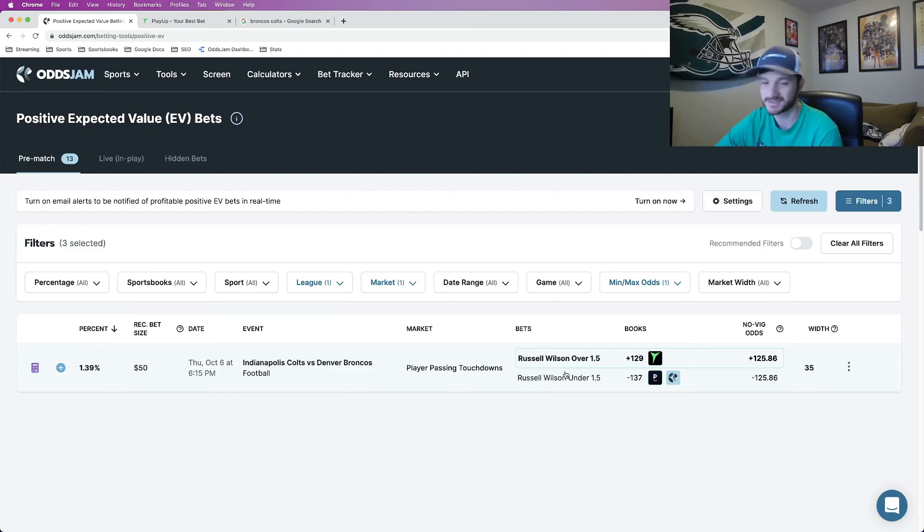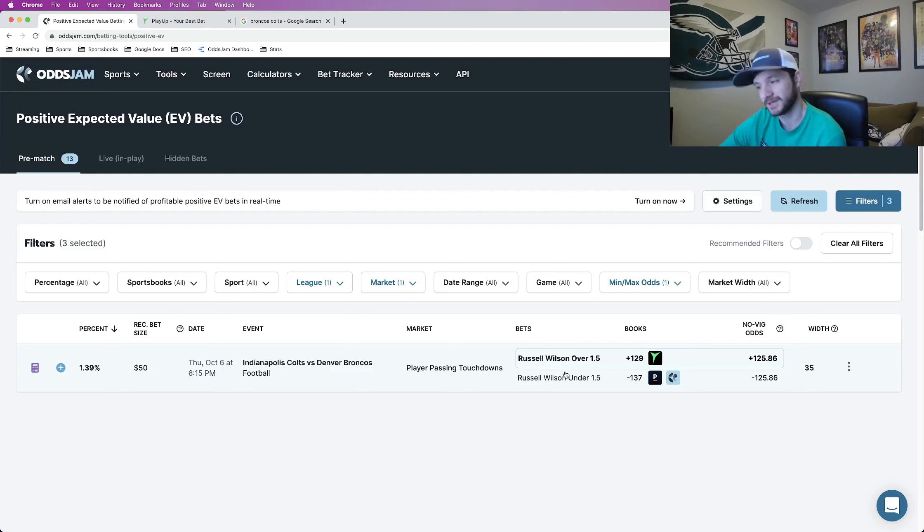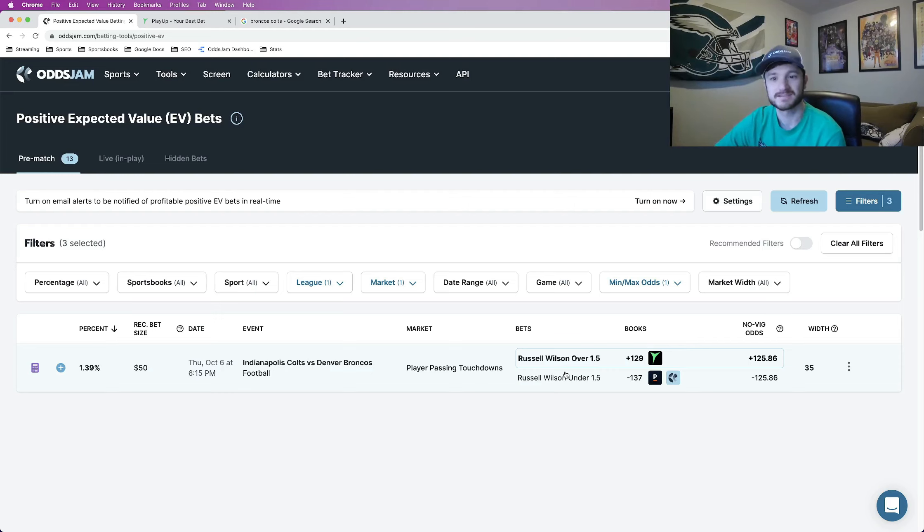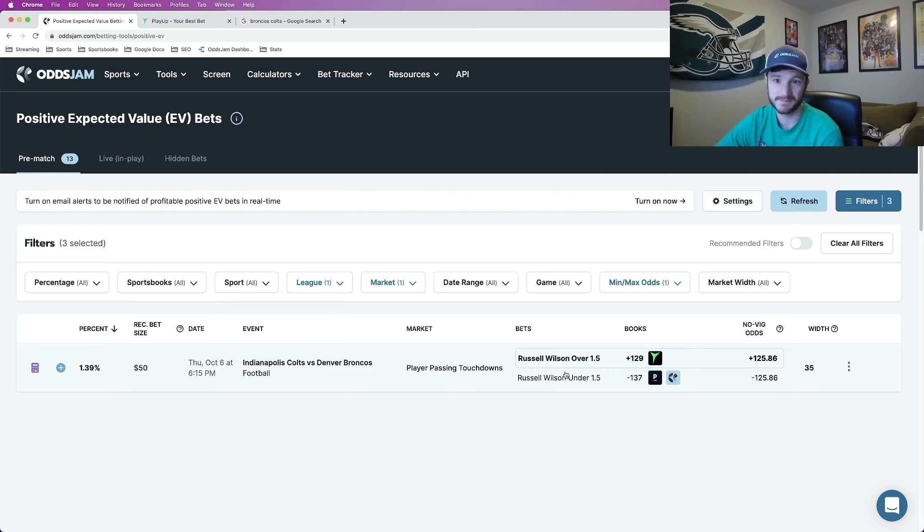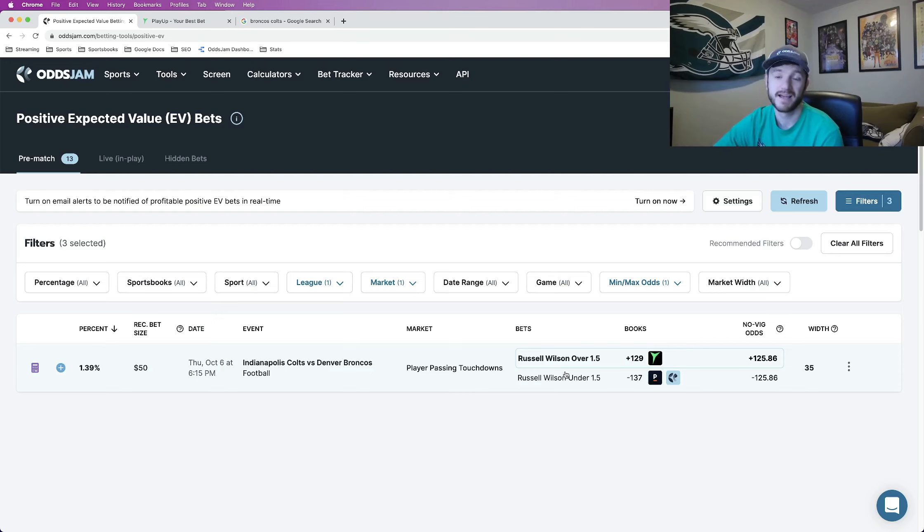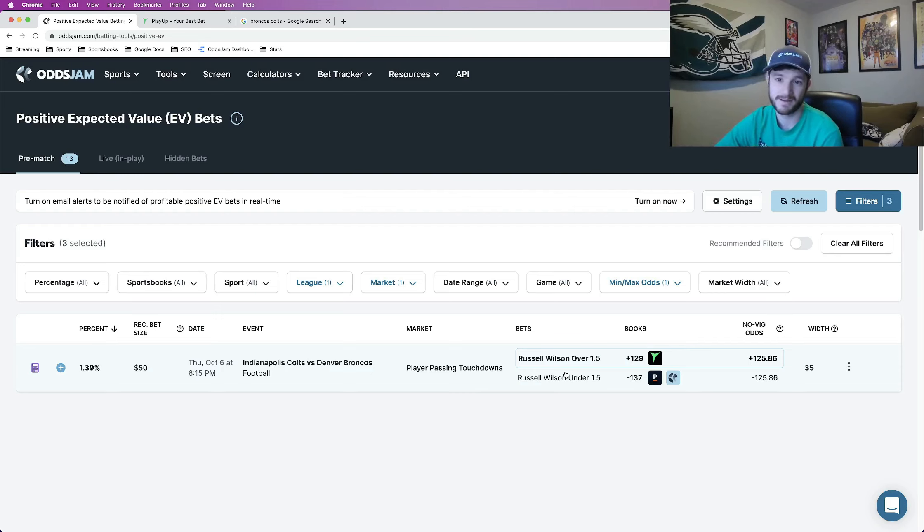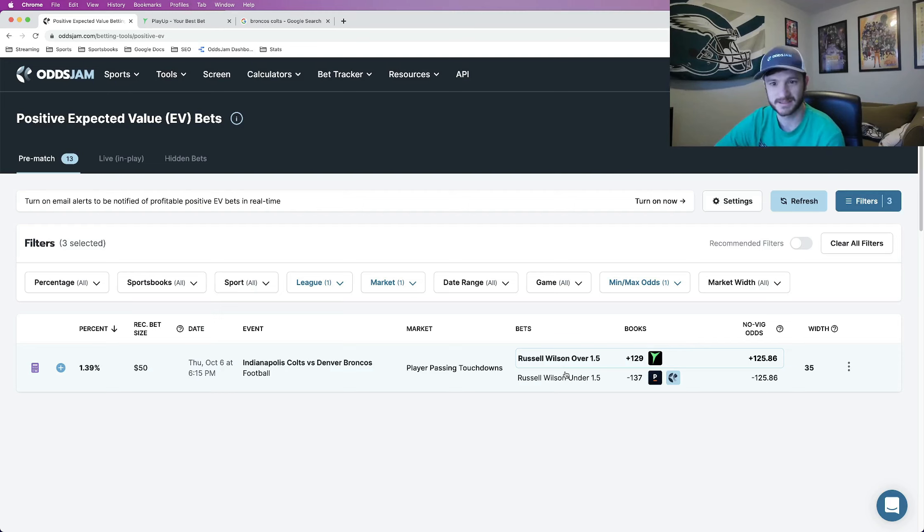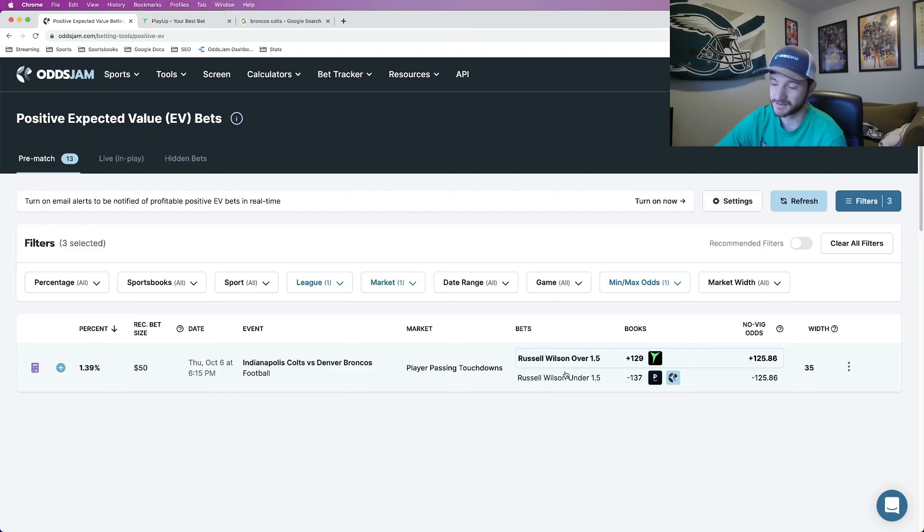They're playing a Colts team that has the worst offense in the entire NFL, according to DVOA, and a middle of the pack defense. I think like 16, 14, something like that. Not horrible, not good either. So they should be able to move the ball.